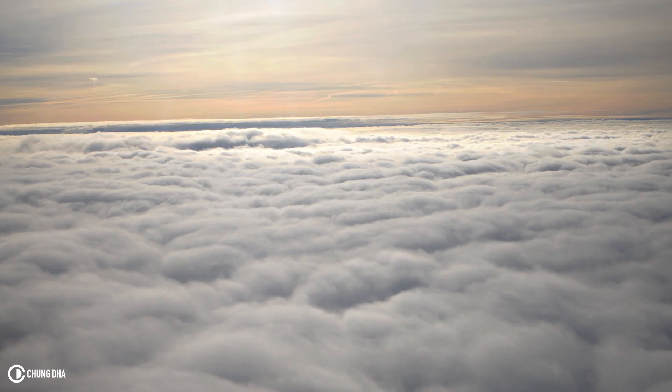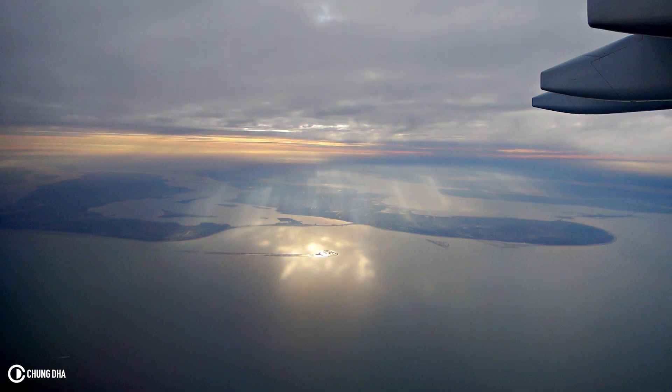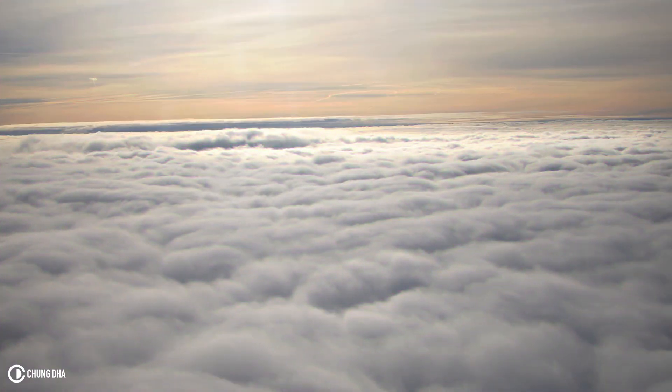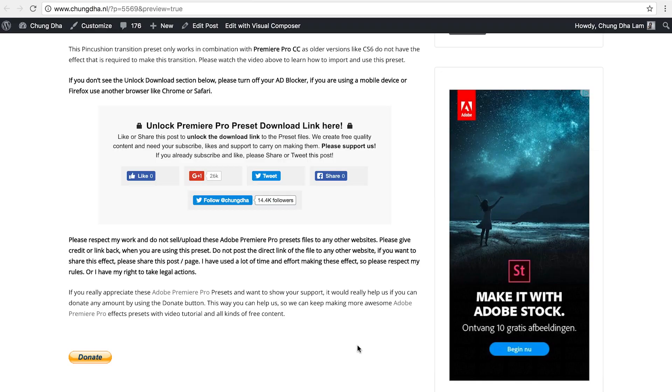Hey filmmaker, Xiongde here. In this video I'm releasing the pincushion roll transition preset. This only works in combination with Creative Cloud and not the older Creative Suite.